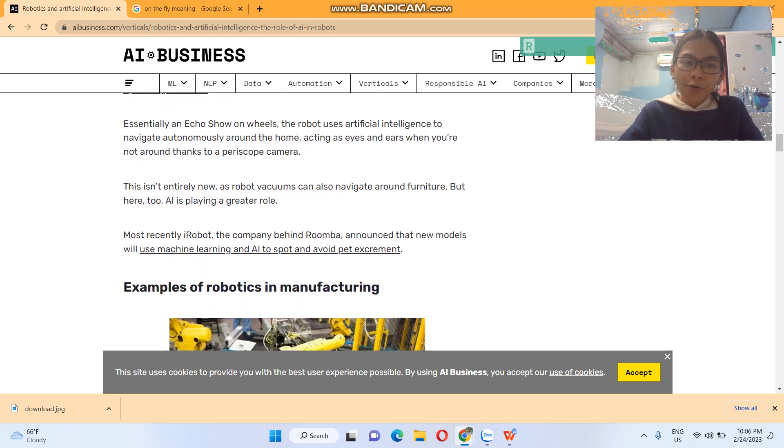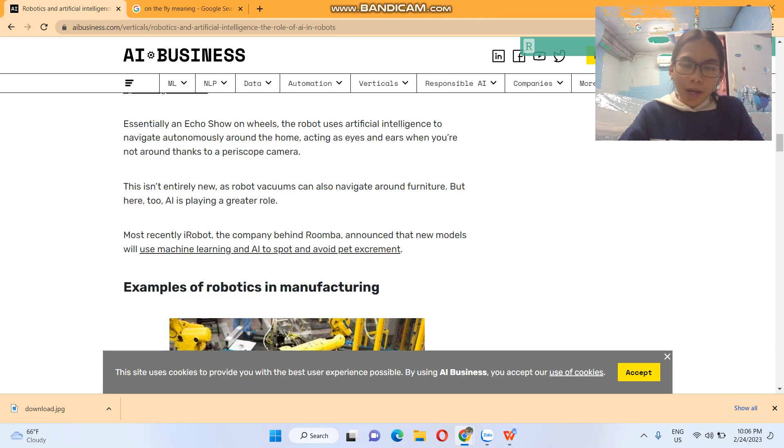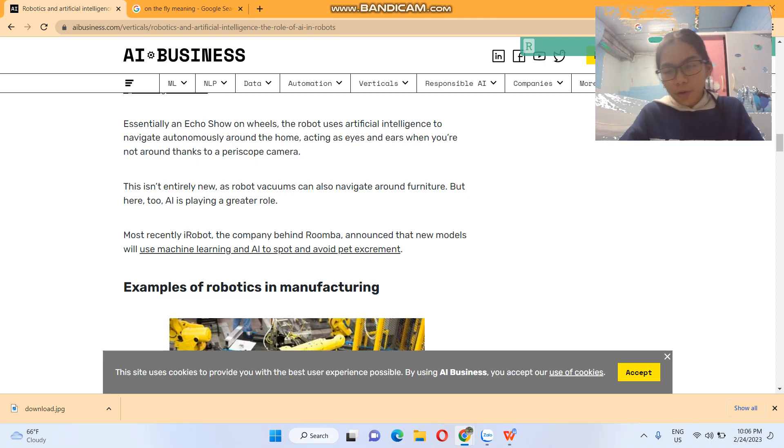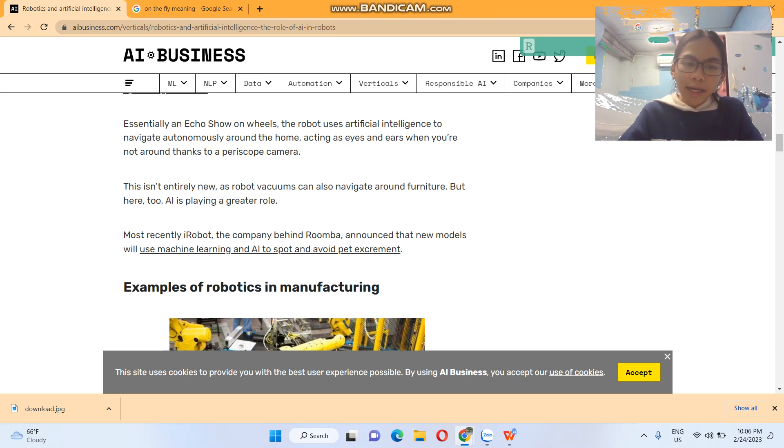Most recently, iRobot, the company behind Roomba, announced that new models will use machine learning and AI to spot and avoid pet excrement.